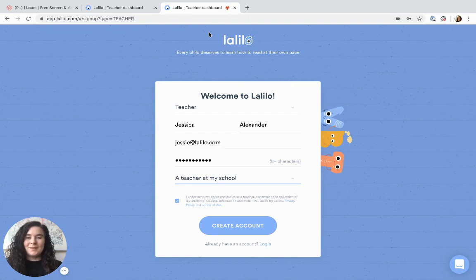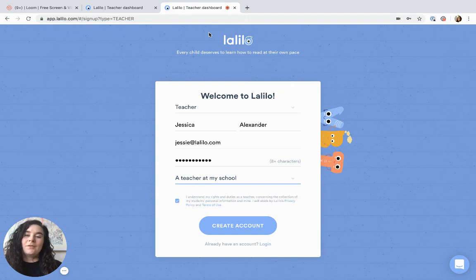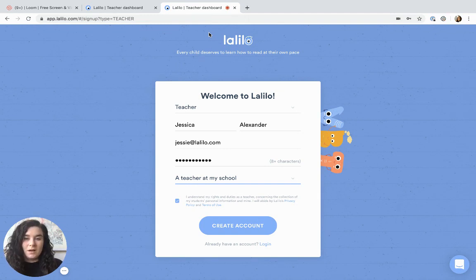Hi, I'm Jessie with Lalilo and today I'm going to show you how to create a teacher account. All you need to do is head to Lalilo.com and click sign up.